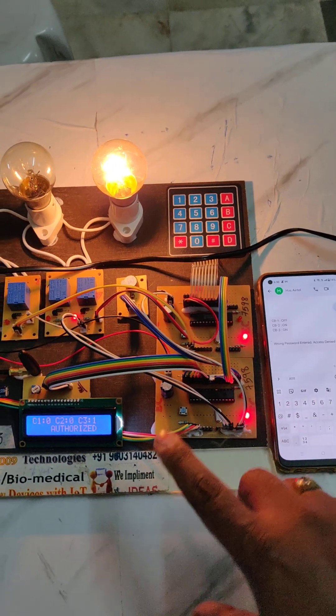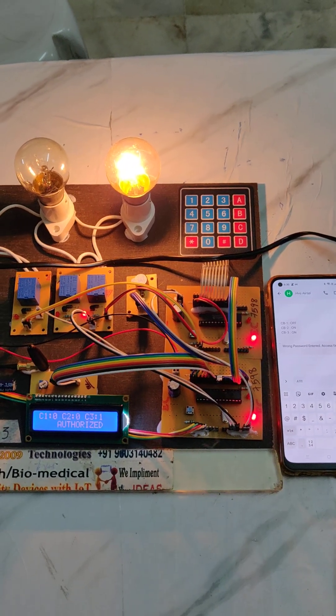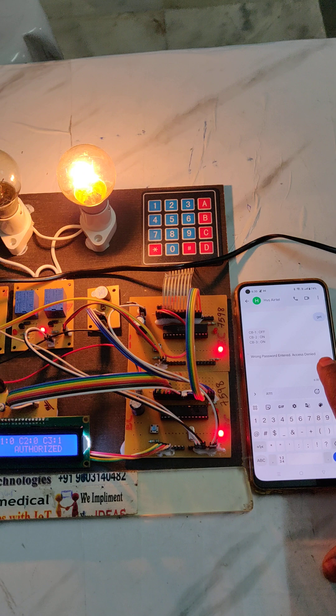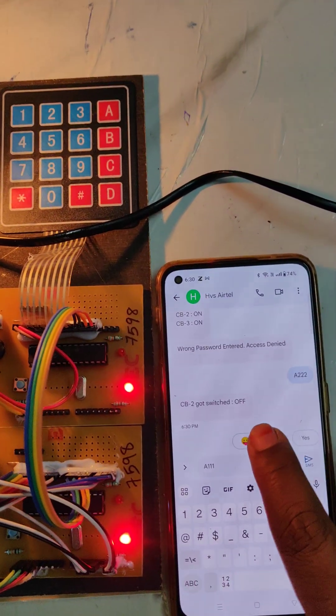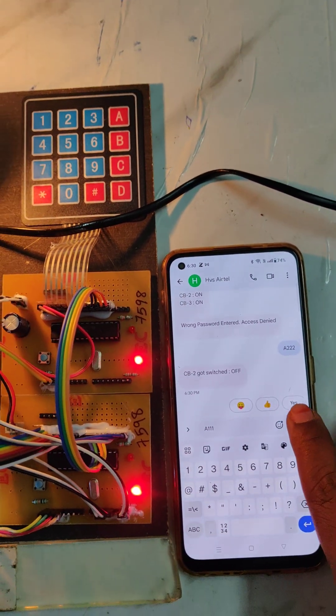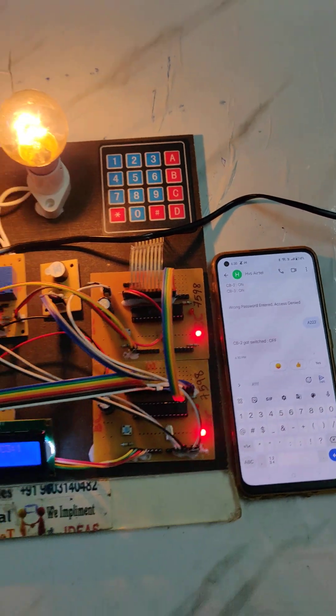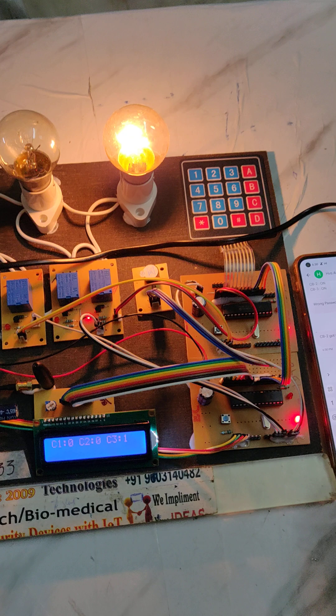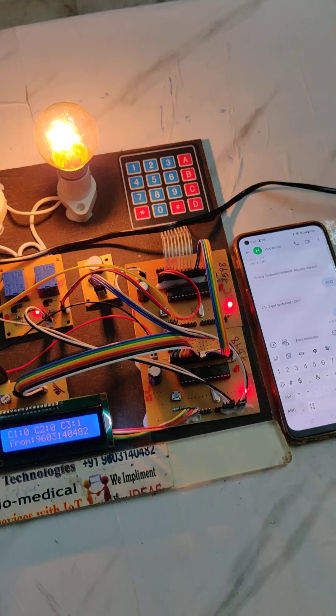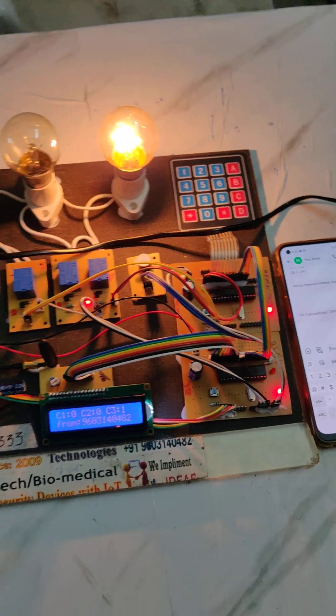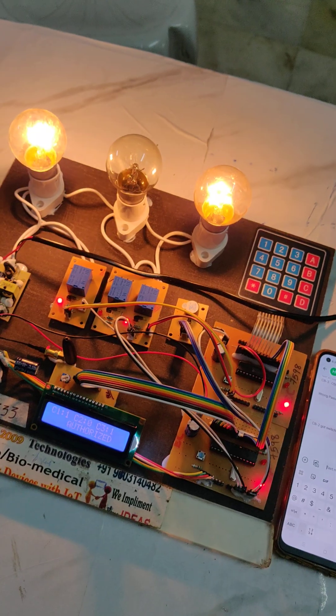And also we'll get the reply about the circuit breaker status got switched off, right? So SMS arrived, authorized, and on.